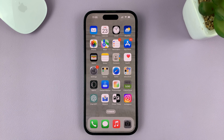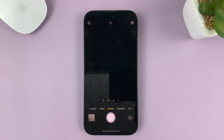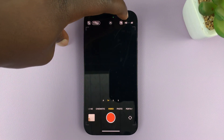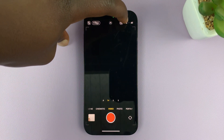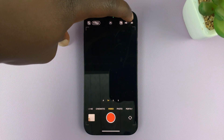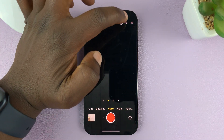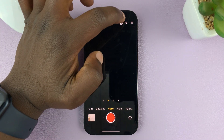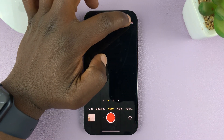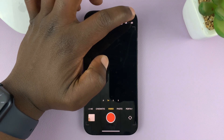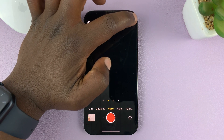Every time you go to your camera app and go to video, the default video resolution and frame rate is going to be shown up there. You can change it from here — so from HD, you can go to 4K.